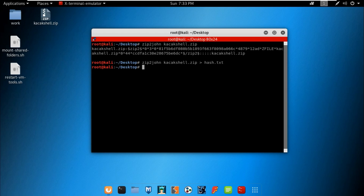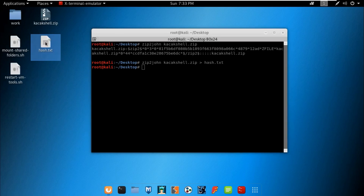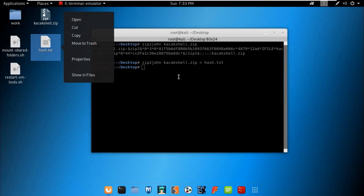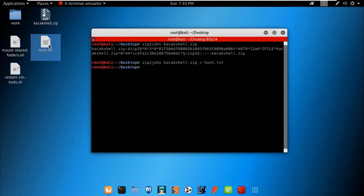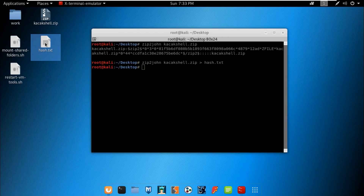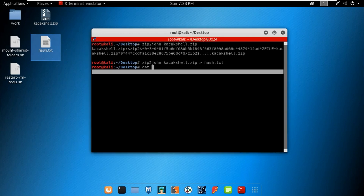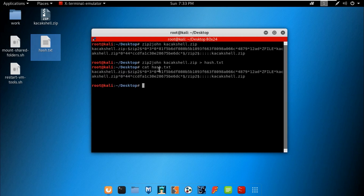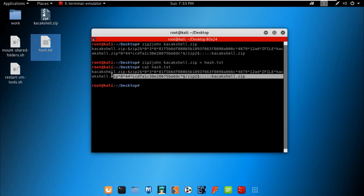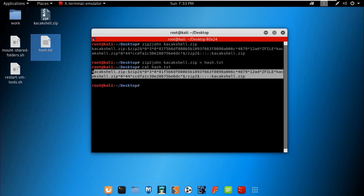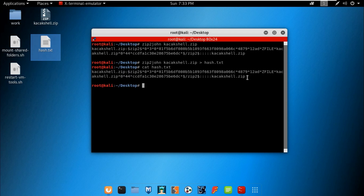We have successfully created the file. I'll read it via the terminal instead of double-clicking it. We have successfully gotten the hash. Now we are going to use the John the Ripper tool, which is pre-installed in Kali Linux.